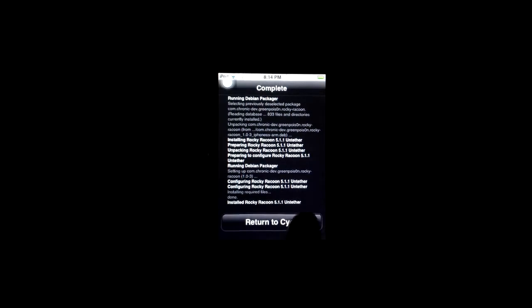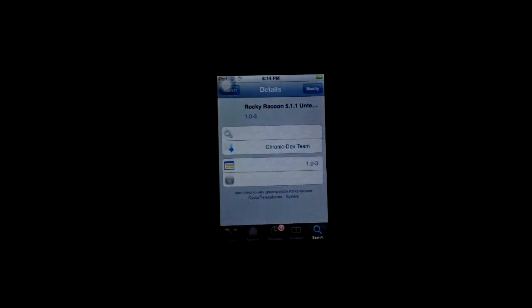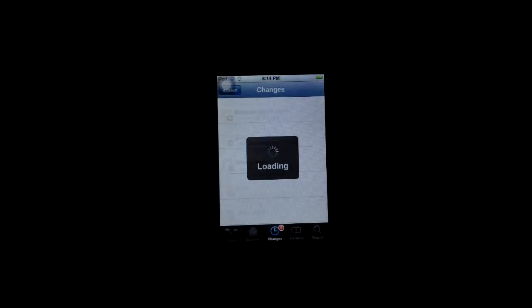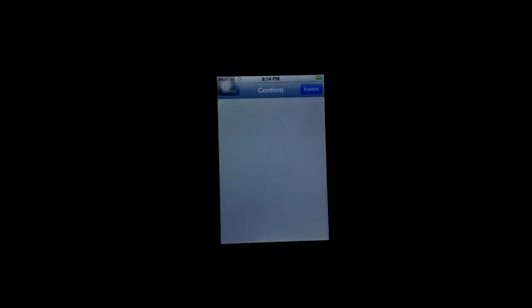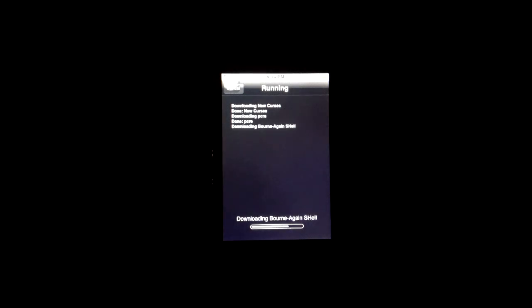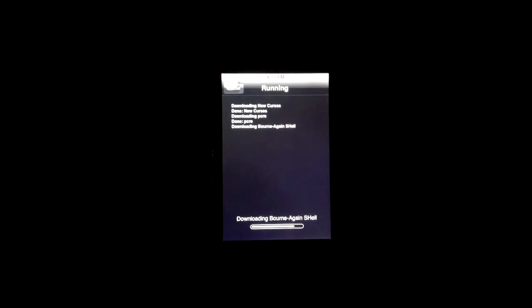Now you are set. You have your iOS 5.1.1 jailbreak. Now you can go download tweaks and games and hacks and anything you want to do with your jailbroken device.